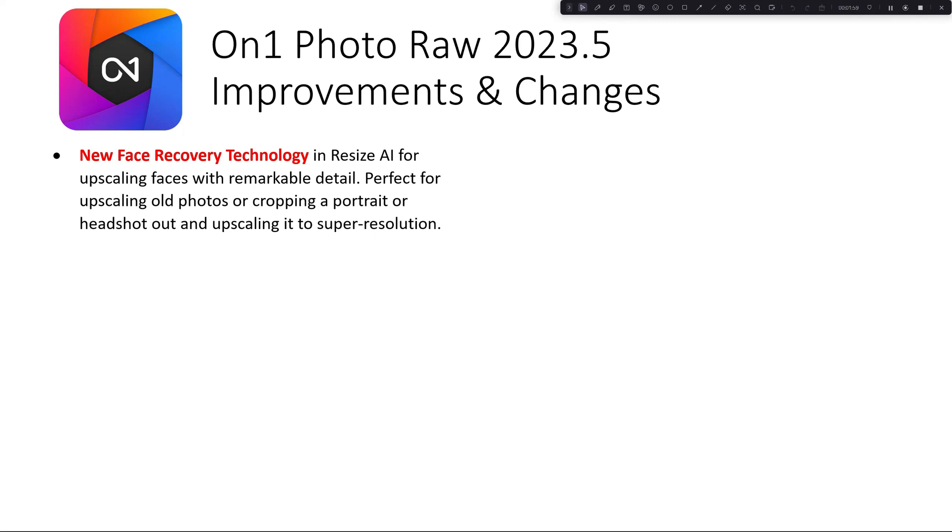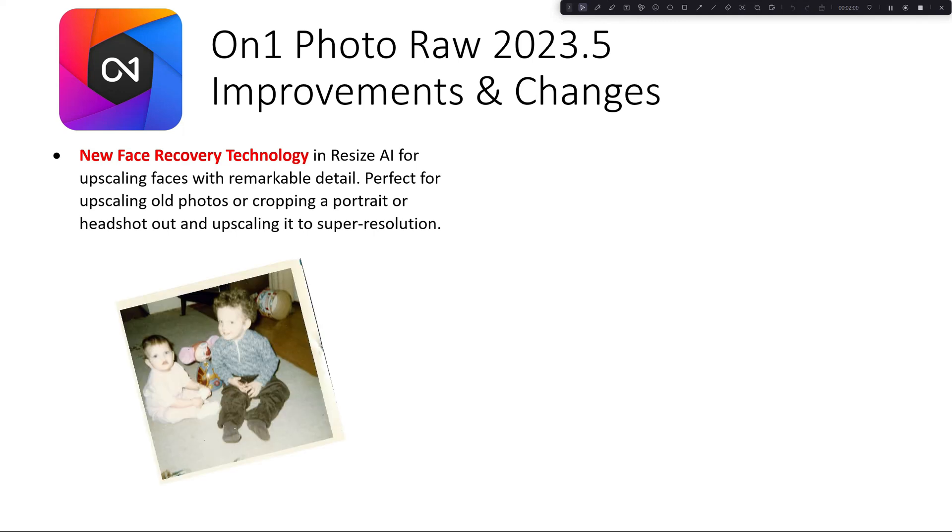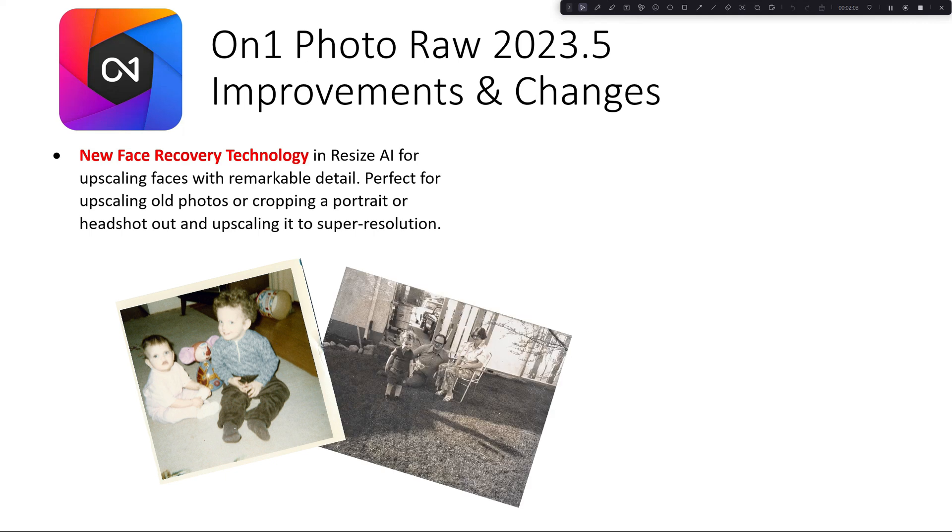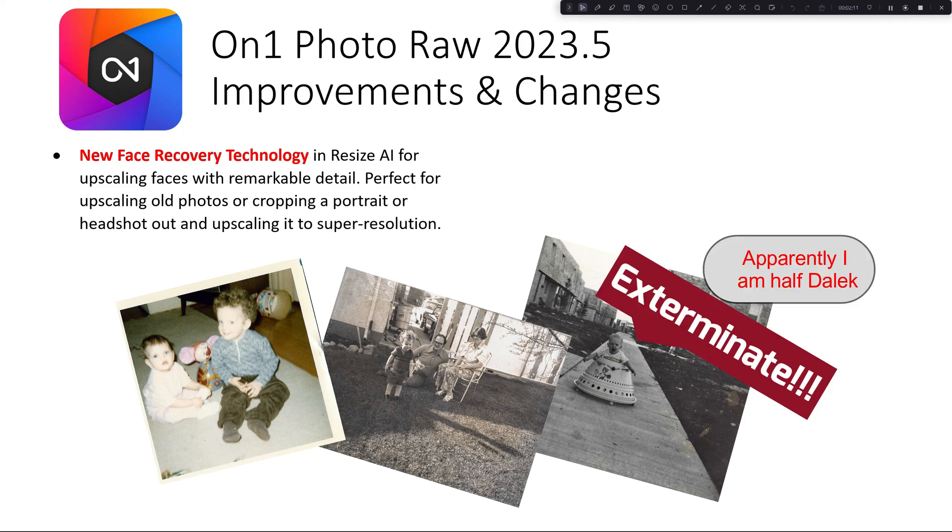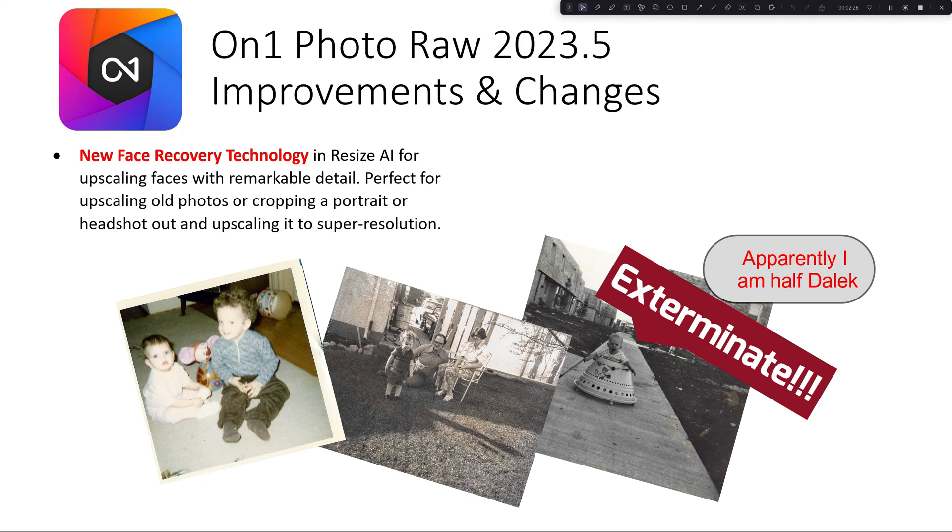I'm planning on testing this out in another video. I've got some scans of old snapshots and Polaroids that my parents took when I was young from the 70s and even some from the 50s or 60s when I did not exist. So I'm planning on taking those and increasing the size of the photo and the resolution and see how Face Recovery works with that.